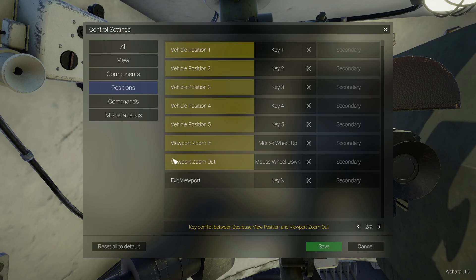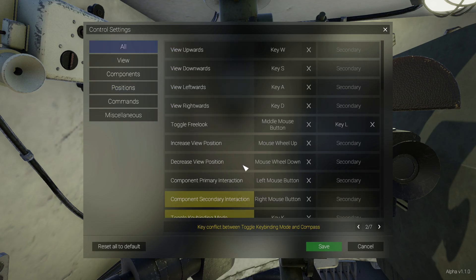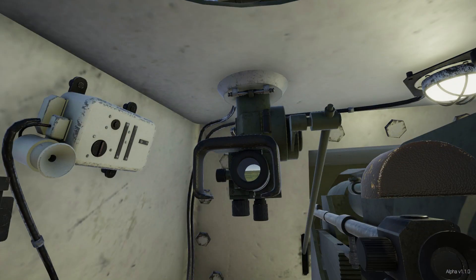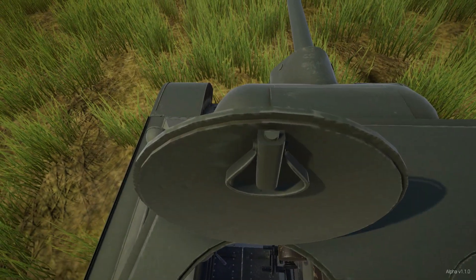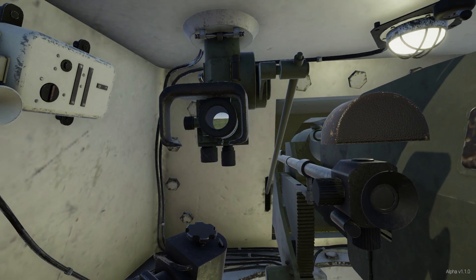This is viewport zoom in and viewport zoom out. I am going to remove the binding to solve this conflict by pressing the arrow button. Now, as you can see, there is no conflict between these controls and other bindings. I can reset all to default by pressing this button, or save and cancel changes. I am going to save the changes. Now if I use scroll wheel up or scroll wheel down, I will increase and decrease my view level position. It is a very simple system — all games have this kind of system, so it is nothing new.